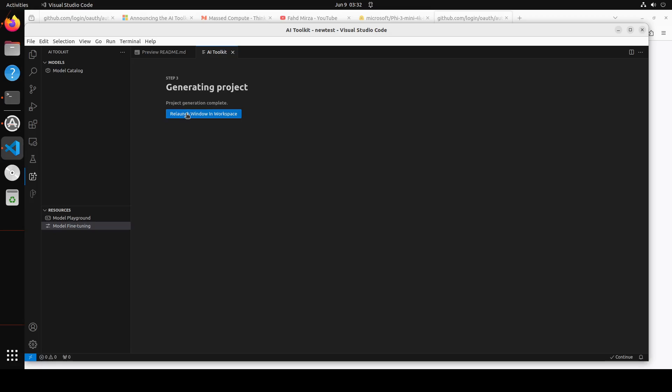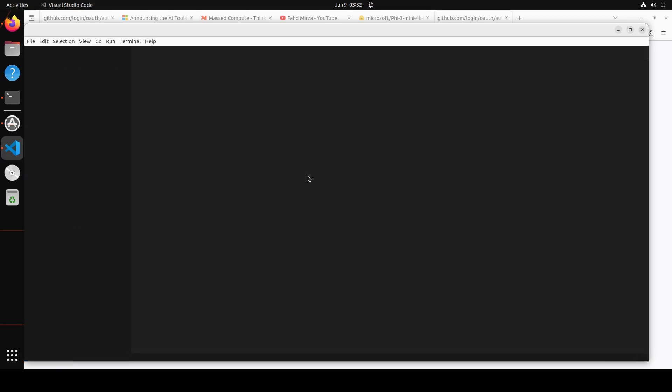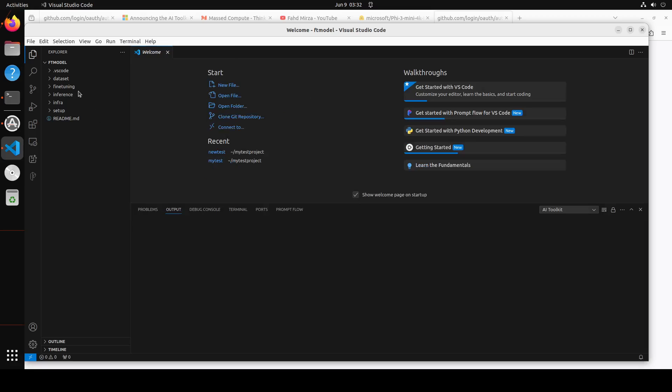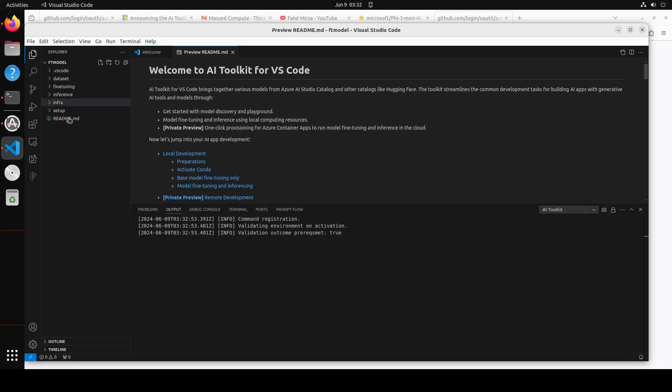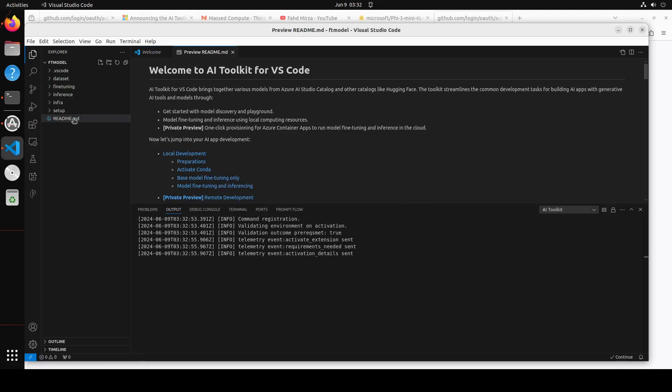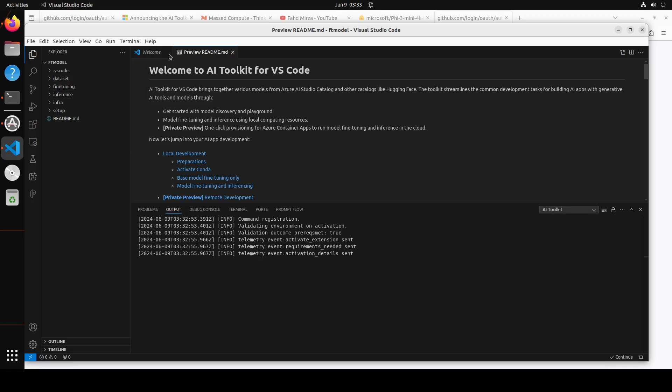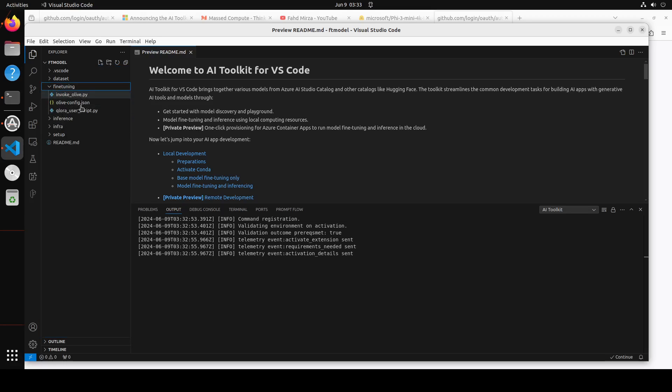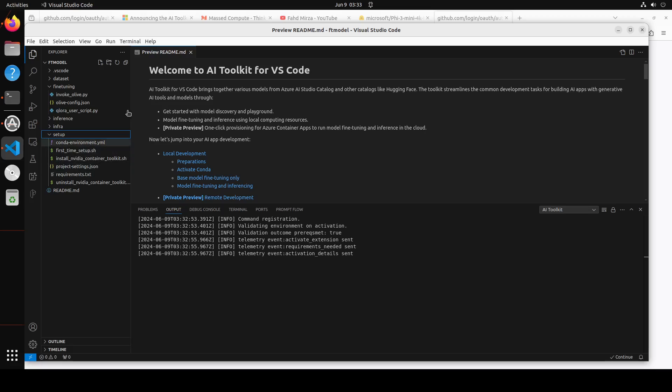Let's click on save. Then click on relaunch window in workspace. You see on the left hand side it has created a very nicely written fine-tuning, inference, and all that project setup for you. Just keep, I'm removing this welcome screen. Click on fine-tuning on the left hand side. You see this is all there, but first up click on setup here.